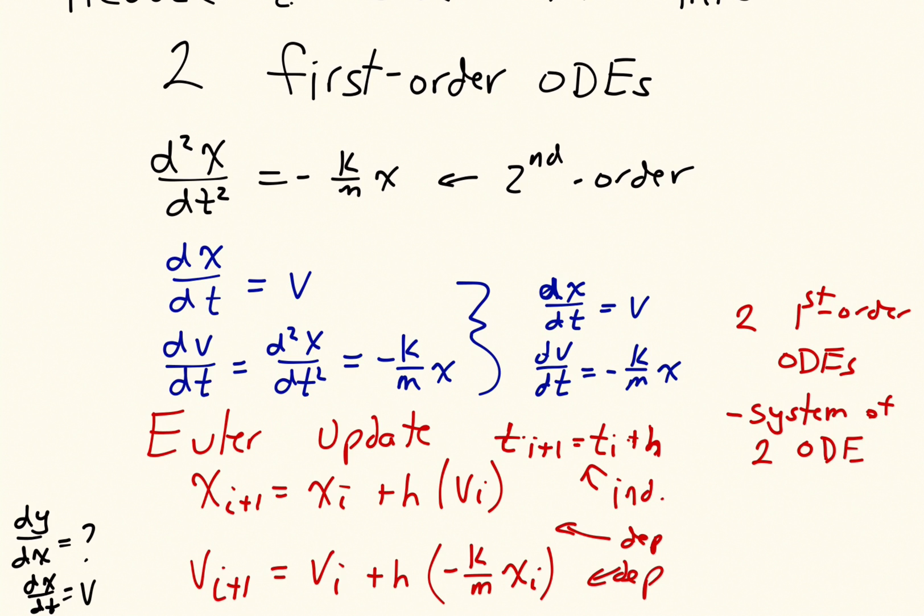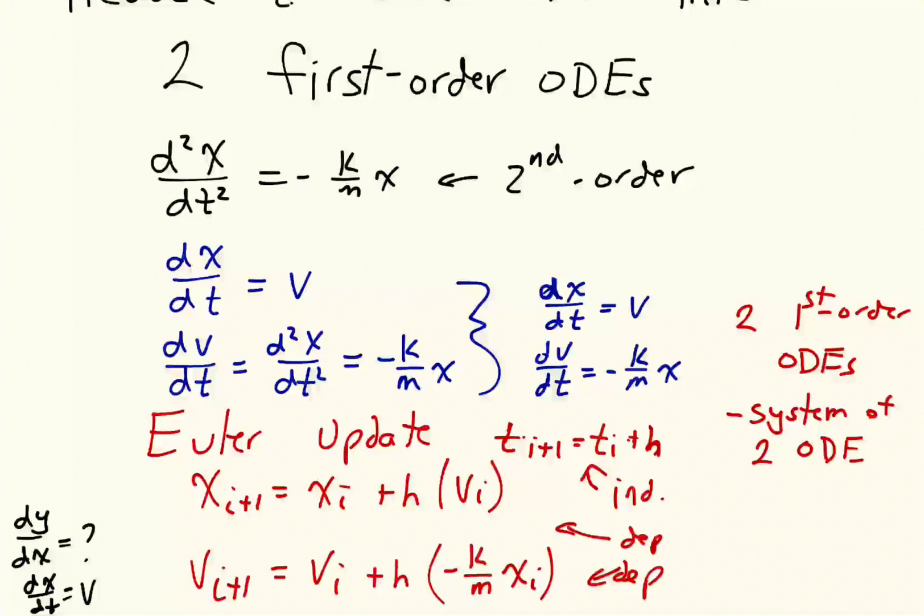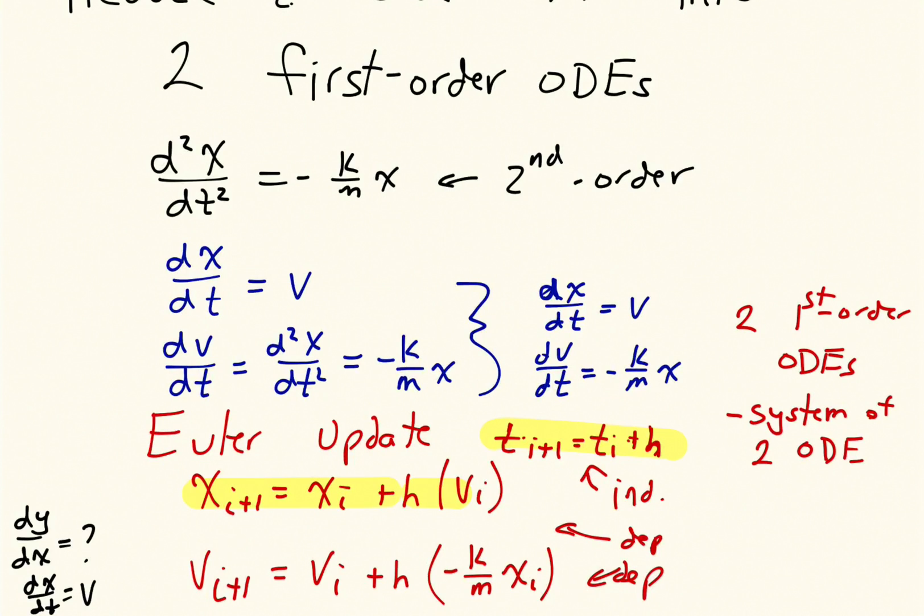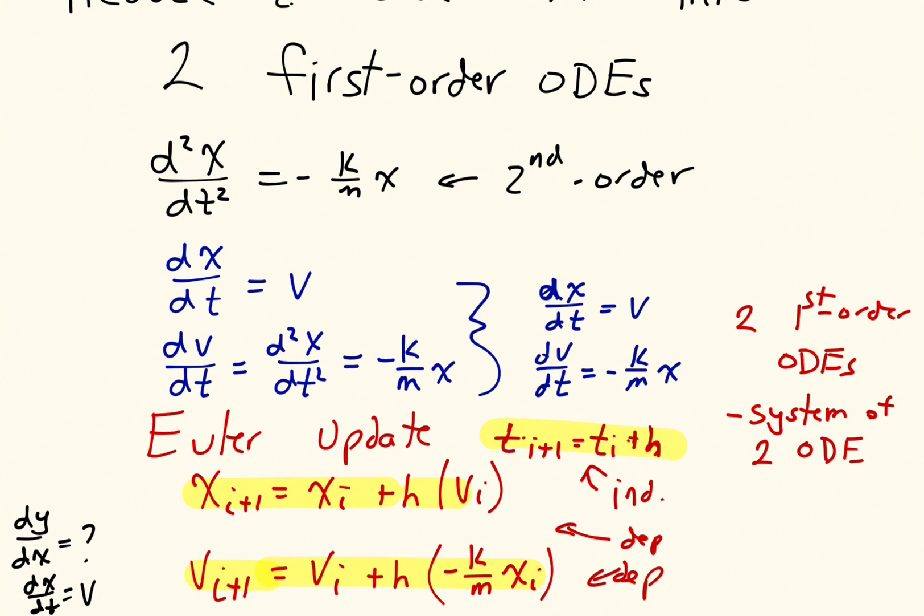So at the end of the last video, we came up with these three equations at the bottom here that list the update for time, x, and v, where x is the position of our mass and v is the velocity of our mass. The goal in this video is to implement these three equations in MATLAB.